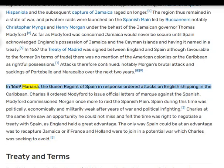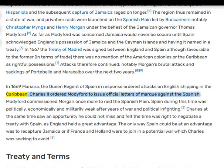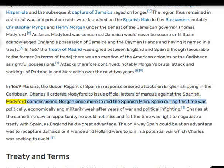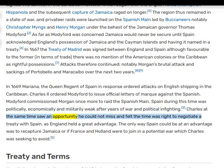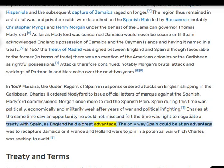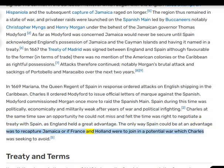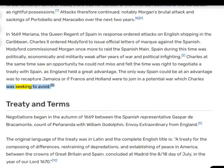In 1669 Mariana, the Queen Regent of Spain, in response ordered attacks on English shipping in the Caribbean. Charles II ordered Modyford to issue official letters of marque against the Spanish, and Modyford commissioned Morgan once more to raid the Spanish Main. Spain during this time was politically, economically, and militarily weak after years of war and political infighting. Charles at the same time saw an opportunity he could not miss and felt the time was right to negotiate a treaty with Spain, as England held a great advantage. The only way Spain could be at an advantage was to recapture Jamaica, or if France and Holland were to join in a potential war, which Charles was seeking to avoid.